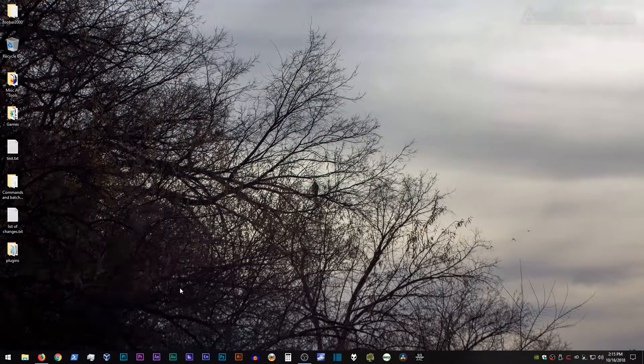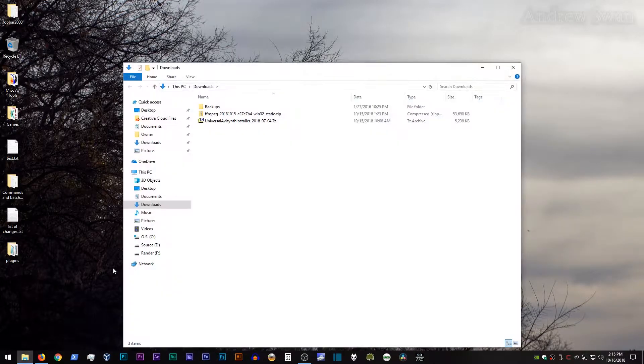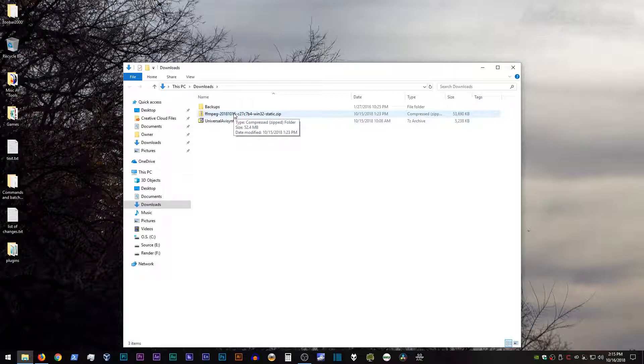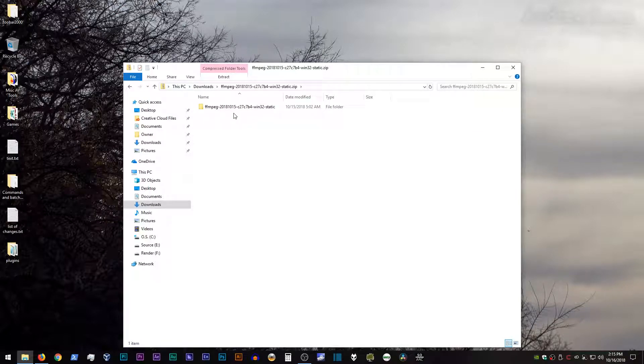When that's done, go ahead and go to your downloads directory, and open up the ffmpeg archive.